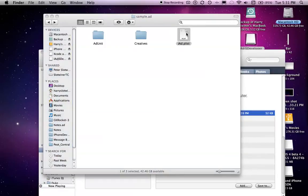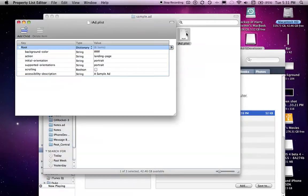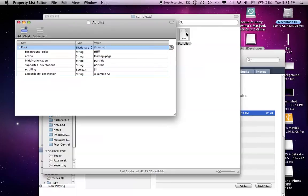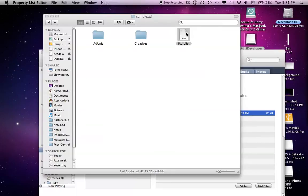We have an html banner. You have to have your own banner to advertise the ad, or to show the ad. That ad is very simple. Simple graphics. Well, no graphics. You can just edit these basic things in the .plist. So, background color. Action. Initial orientation. Supported orientations. Scrolling. Accessibility description. And a sample ad. Basic stuff.